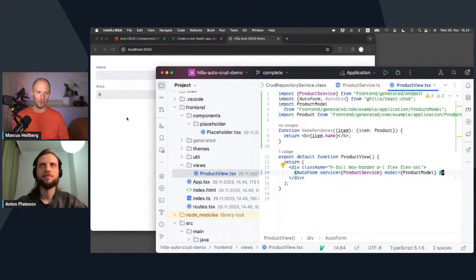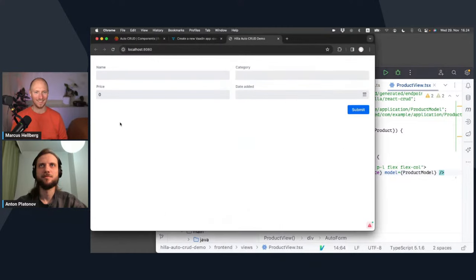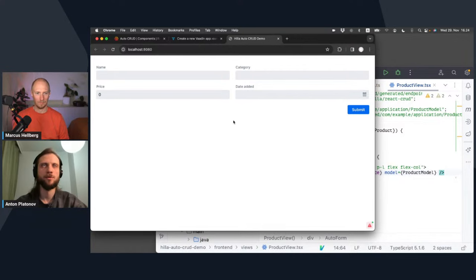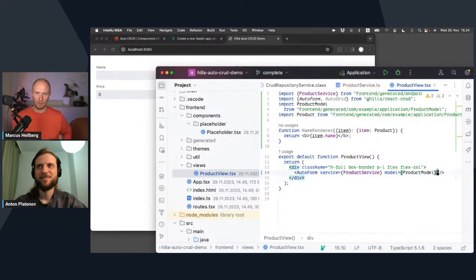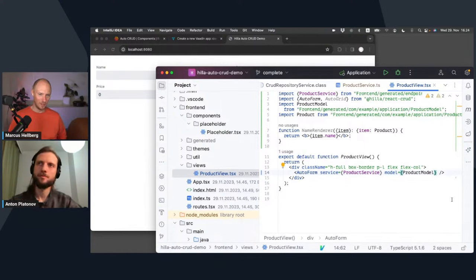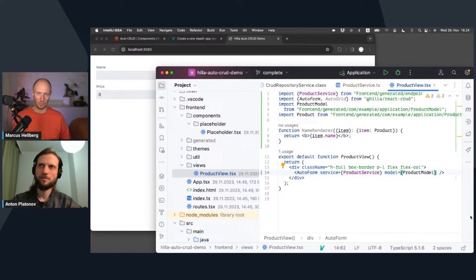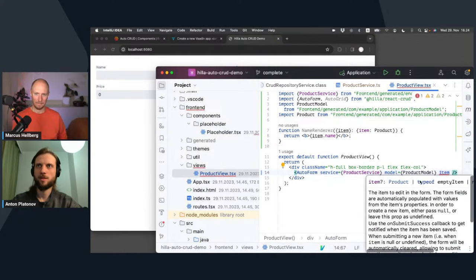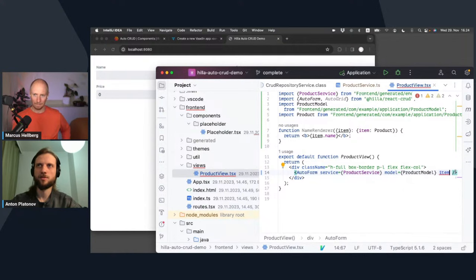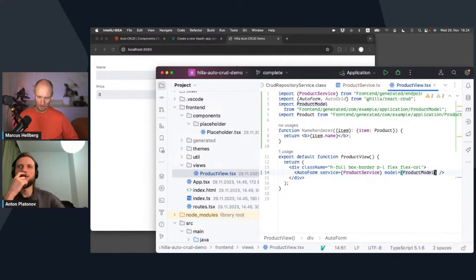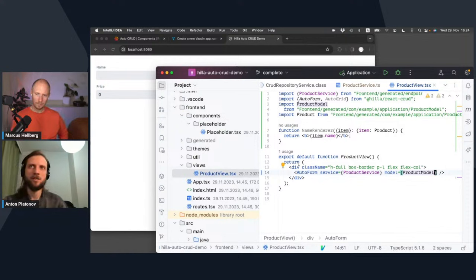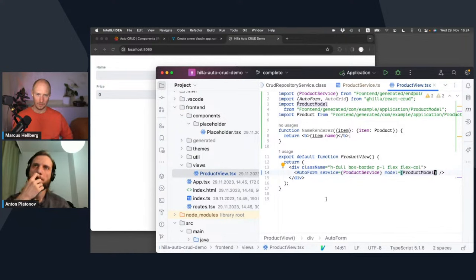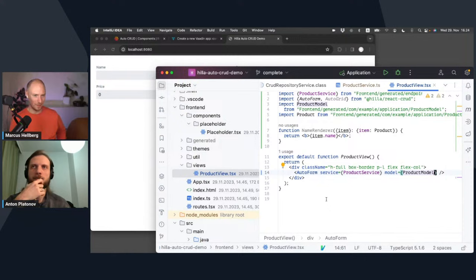Again, I need to specify the service and the model. Same stuff, product service. Let's see what it does. It looks very similar to what we had initially. It does something. It shows all the fields, but they are initially empty because I didn't specify which item exactly I'm editing. So by default, it's a form that creates new items, I suppose. I mean, we already looked earlier at how we could use the endpoint to get a specific ID. There's this item property and you can use this to pass the product from the AutoForm.